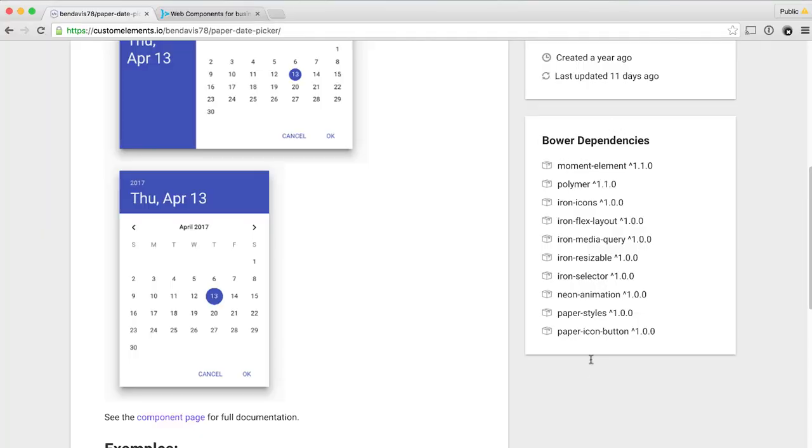Also, we've got the list of Bower dependencies down here on the right-hand side. It's really valuable because I want to know — is this thing depending on the latest version of Polymer? At least Polymer 1.0 and some version above that. I don't want an element that is Polymer 0.5 or 0.3 or anything — that's just not going to work in my app. Having all of this information at your disposal every time you check out one of these elements is a huge benefit, and one of the main reasons why I think everyone should be using customelements.io.